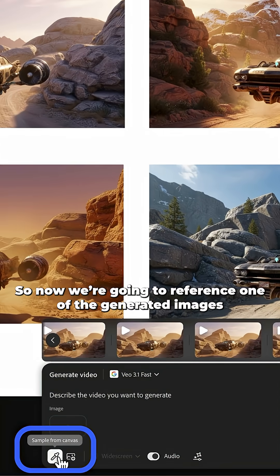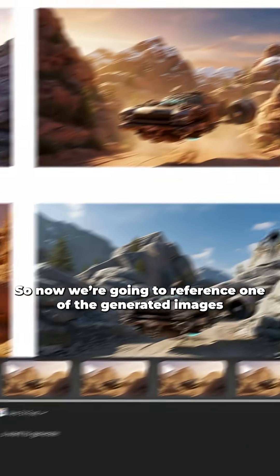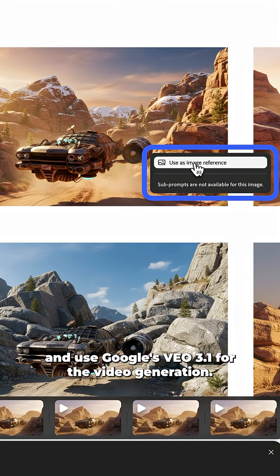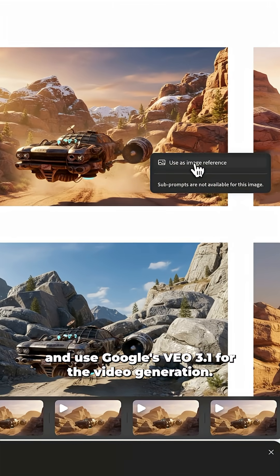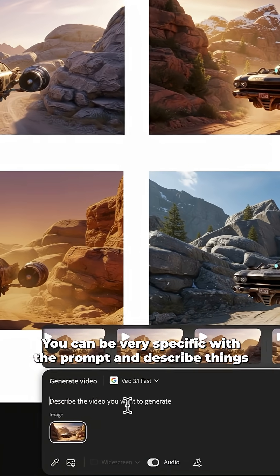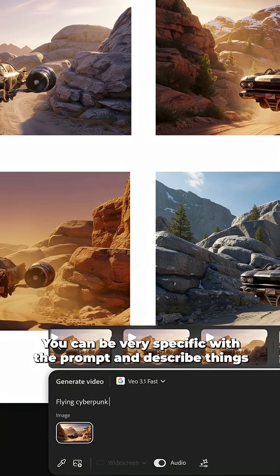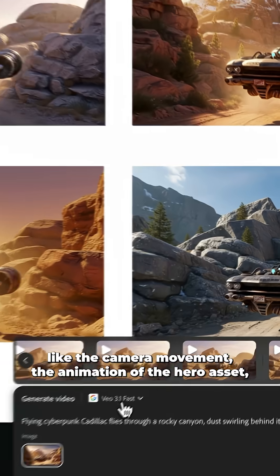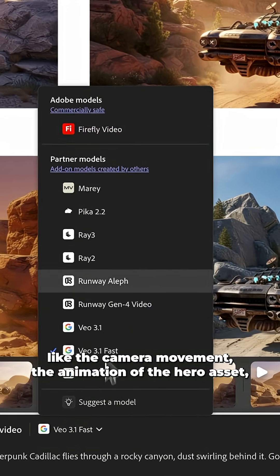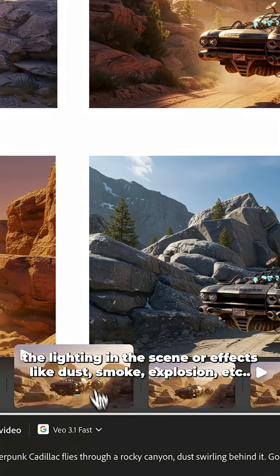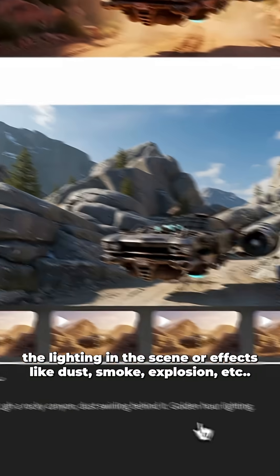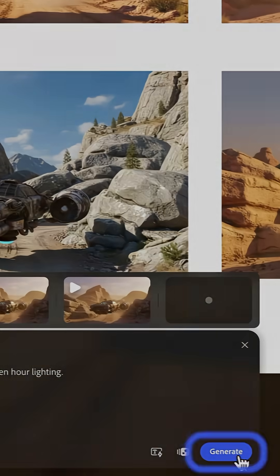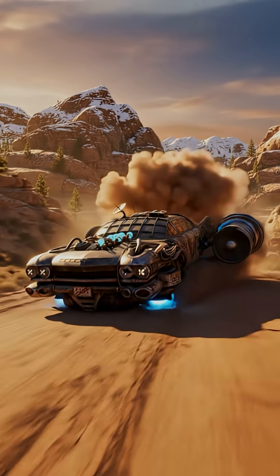So now we are going to reference one of the generated images and use Google's Vio 3.1 for the video generation. You can be very specific with the prompt and describe things like the camera movement, the animation of the hero asset, the lighting in the scene, or effects like dust, smoke, explosion, etc.